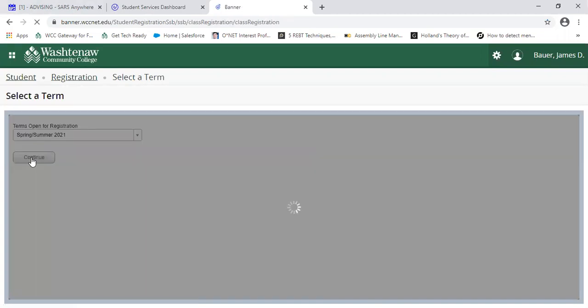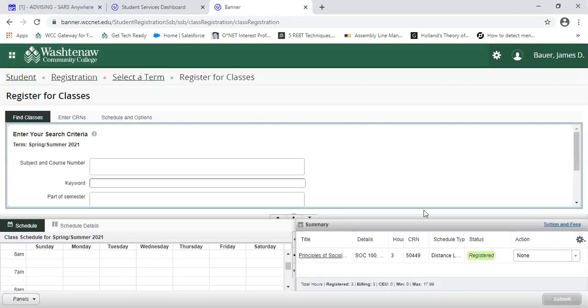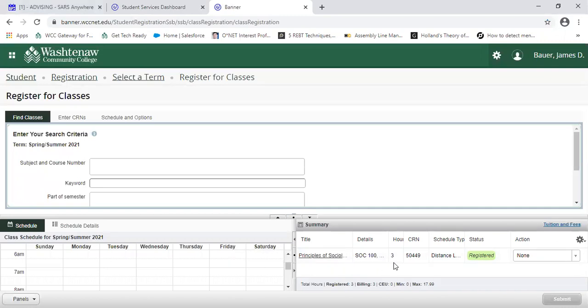In this case, we're going to select spring. As you can see, I'm currently enrolled in a sociology class that I want to web drop.